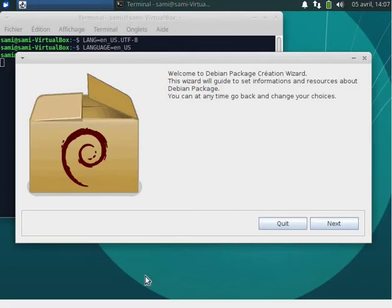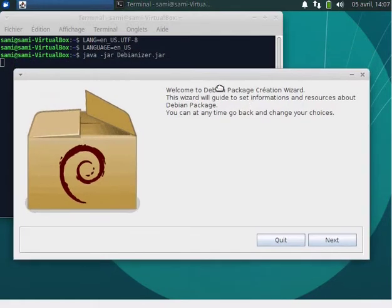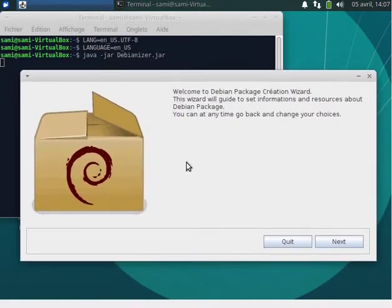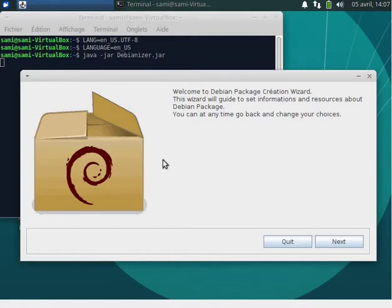In this video I will show you an easy way to create a Debian package, as simple as Windows installers like InstallShield or WiX or others. I've created this application called Debianizer to simplify and make it easy to create a Debian package. Here we start — this is the welcome message.